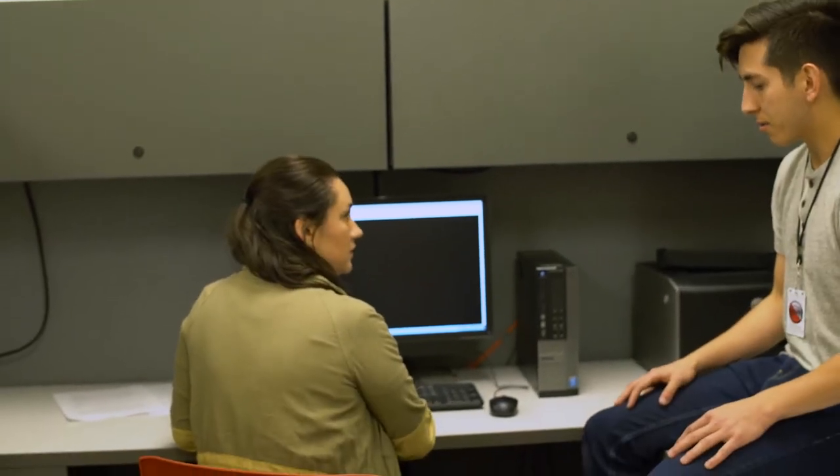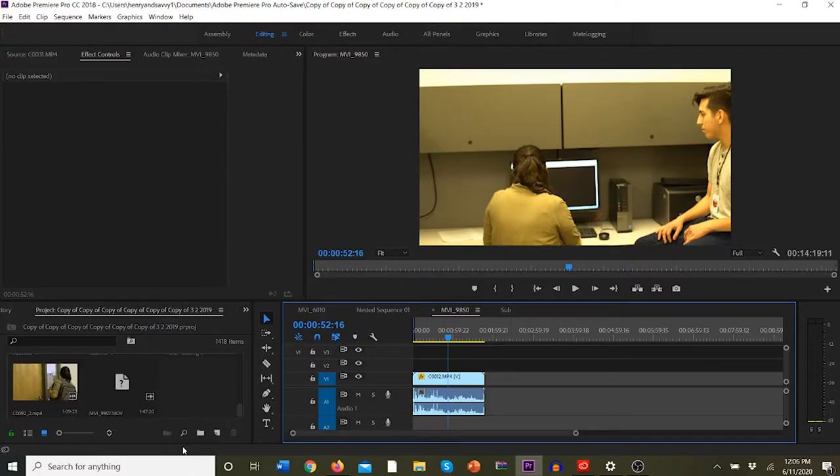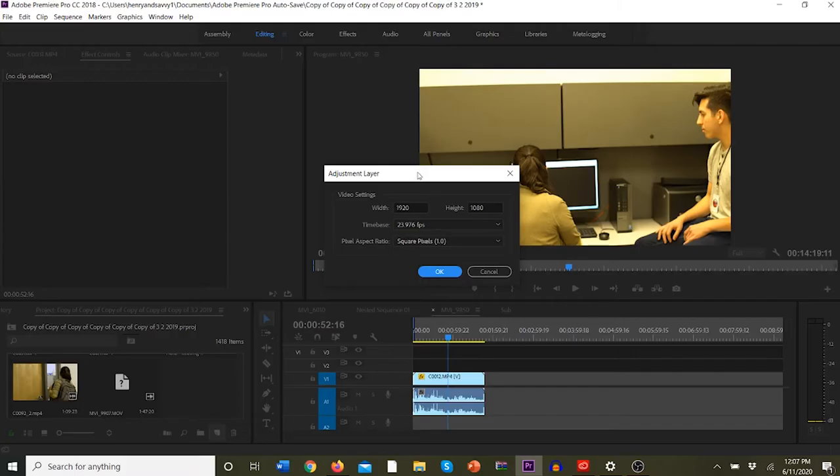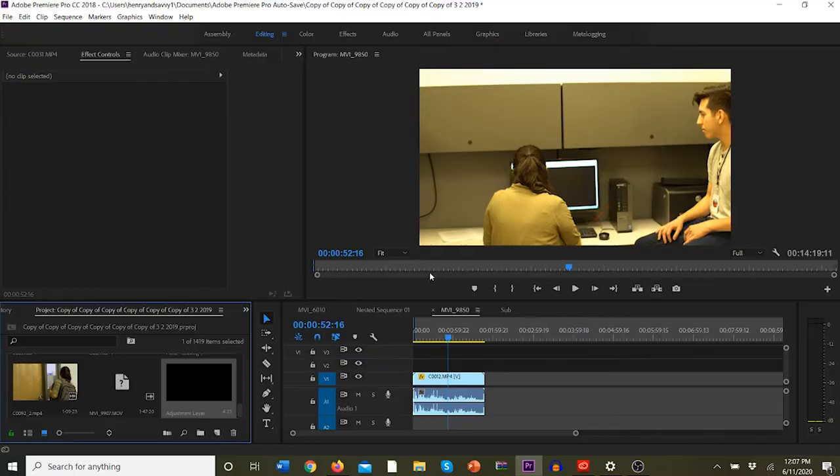Right off the bat, my shirt, shoulders, and the walls in this room are all overexposed — the highlights on my shoulders are blown out. We want to avoid that. One of the most approachable and efficient ways to color grade — and one where you can go back and change whatever you've done — is using an adjustment layer. Go to New Item, then Adjustment Layer, keep all the settings the same, and there's your adjustment layer.